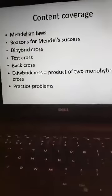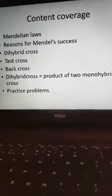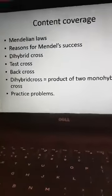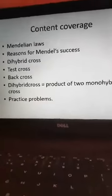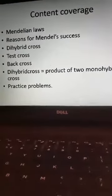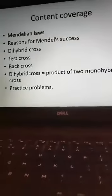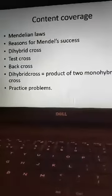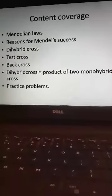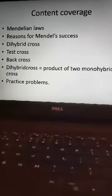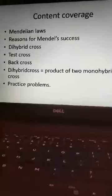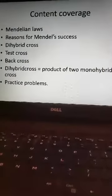Today we will go through the following topics: Mendelian laws, reasons for Mendel's success, dihybrid cross, test cross, back cross, how a dihybrid cross is equal to the product of two monohybrid crosses, and practice problems.